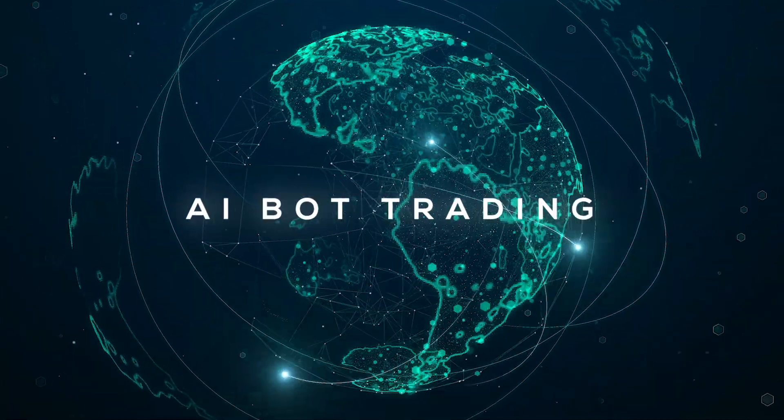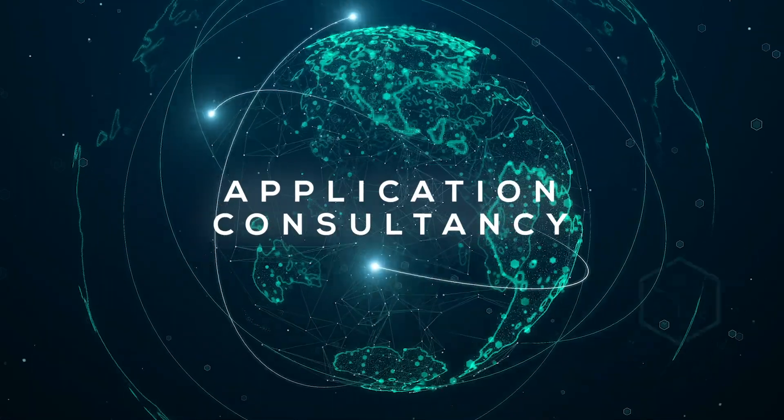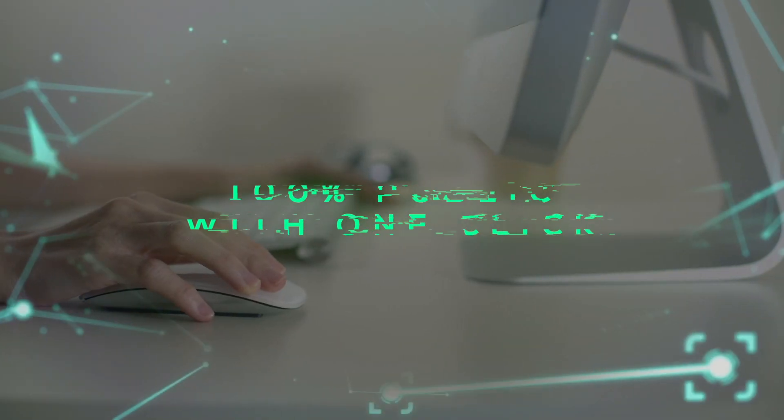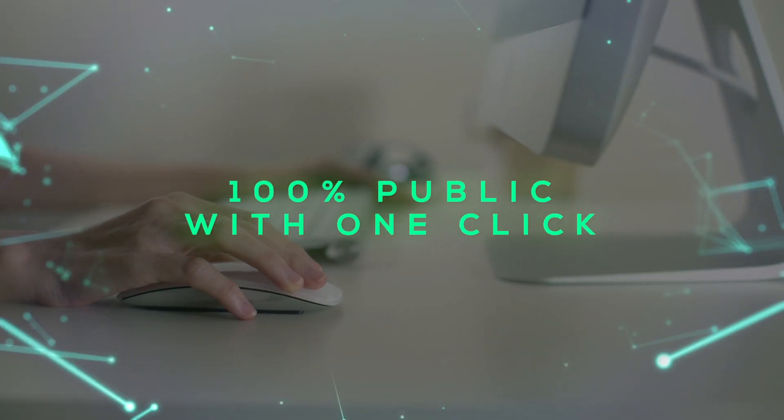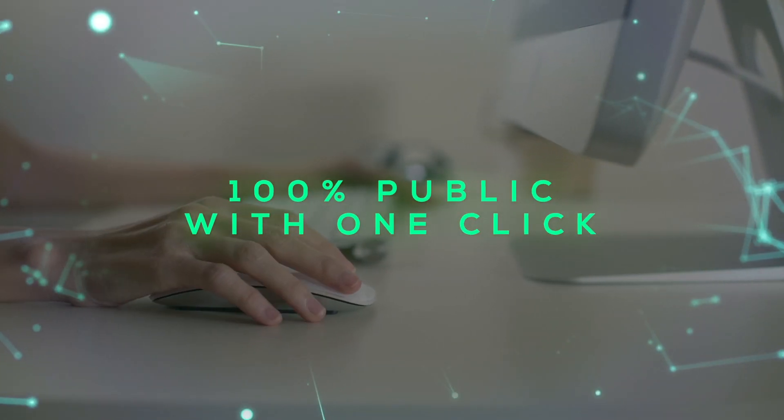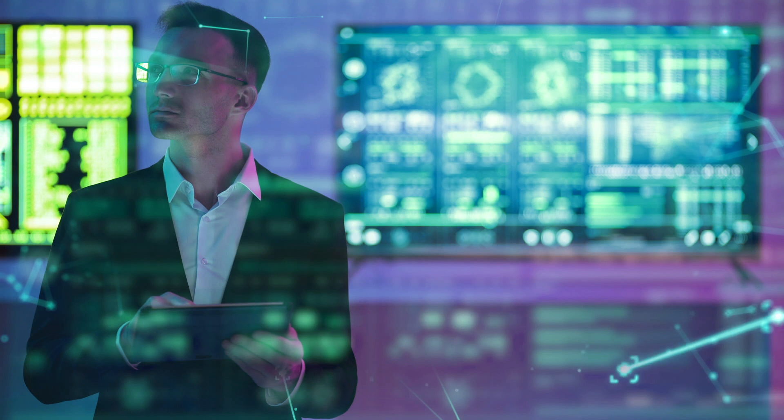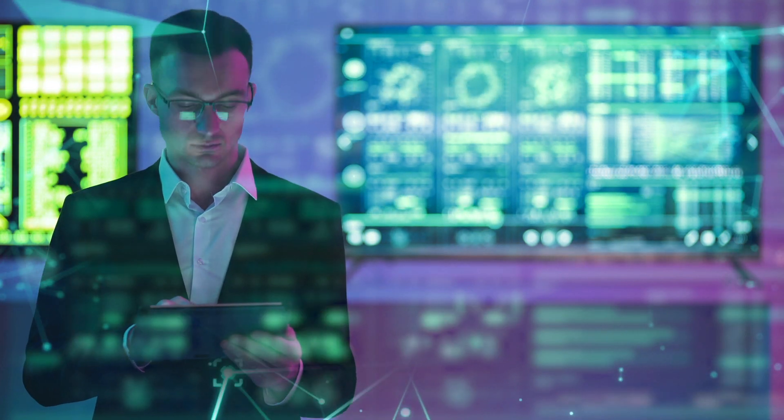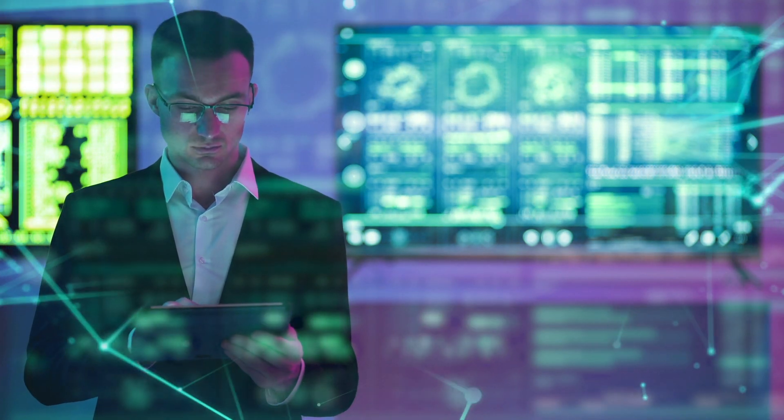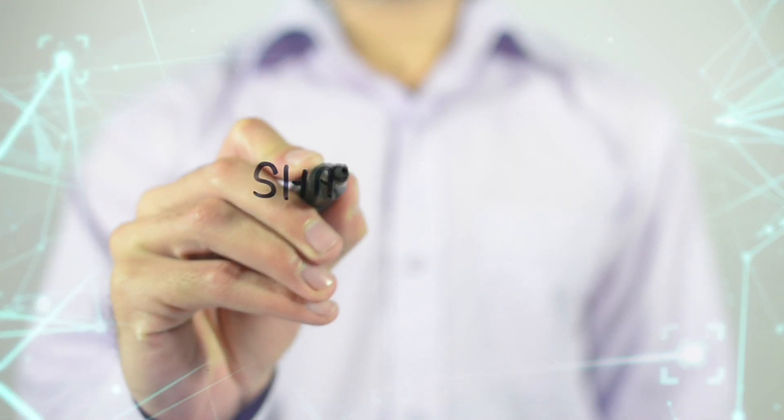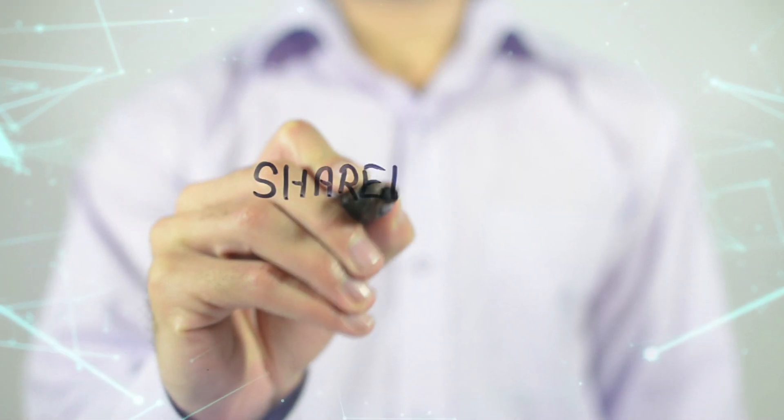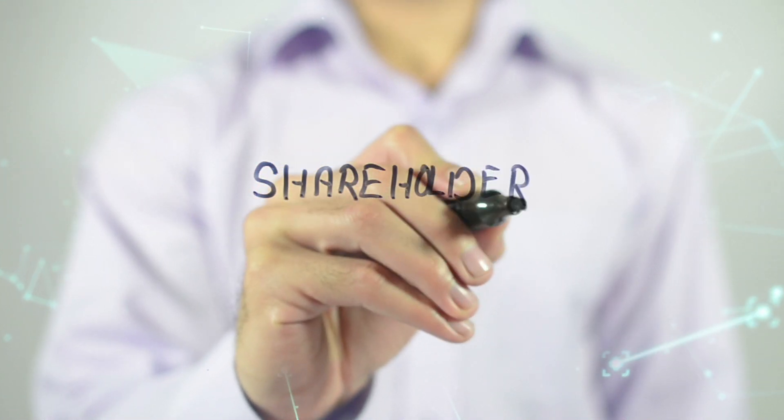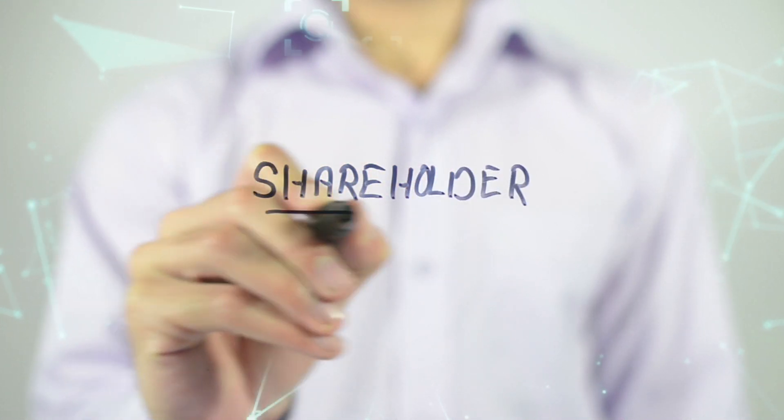AI bot trading, application consultancy, etc., will be 100% public with one click. With a desire to make all revenue sources transparent, we offer a great opportunity for investors to become an official shareholder in the company.